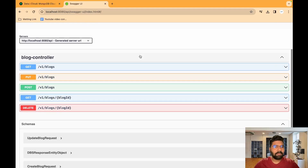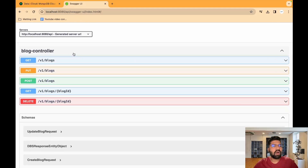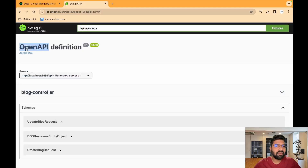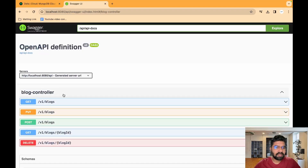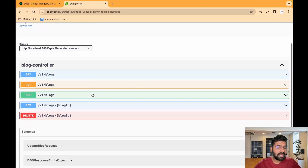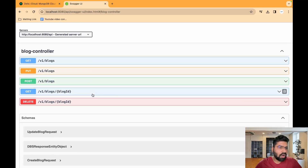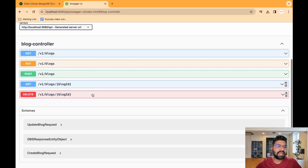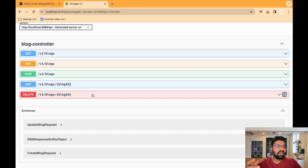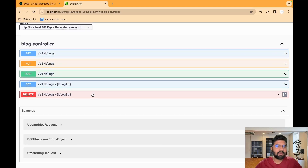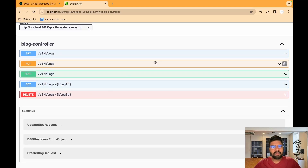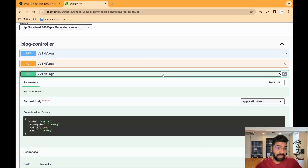All the API documentation is created. In the Blog Controller we can see: get blog API, save blog, update blog, get list of blogs, and delete blog.